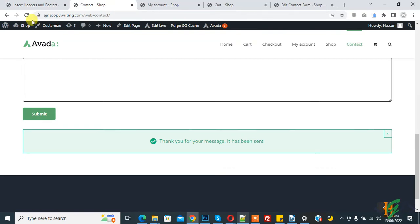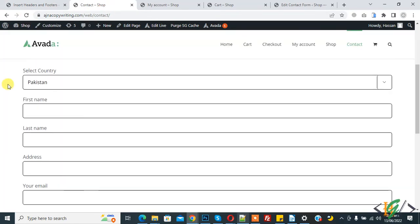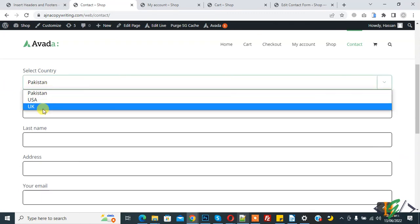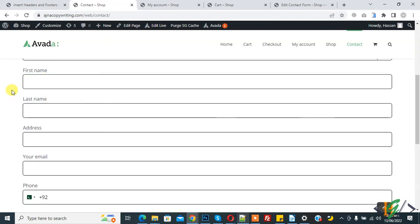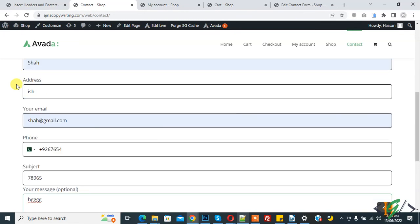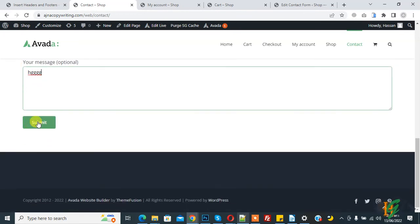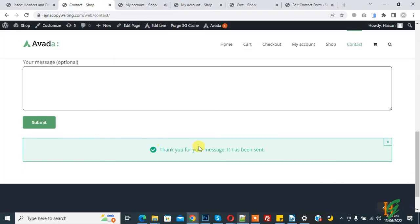Go to the form page and refresh. Fill the form again and select UK. Enter the form details, select country UK, and click Submit. It will now open the My Account page. You can see the My Account page opens in a new tab alongside the form submission confirmation.